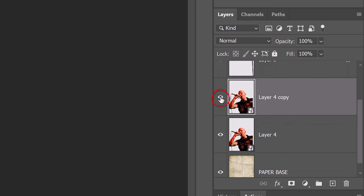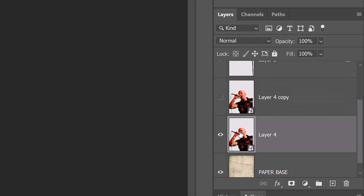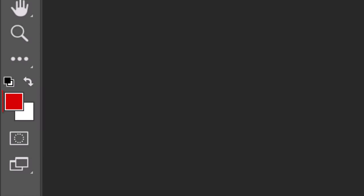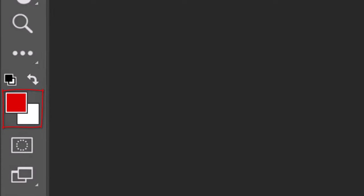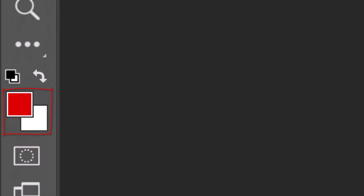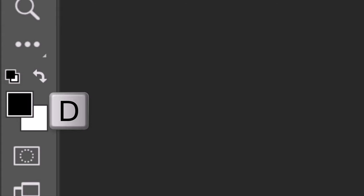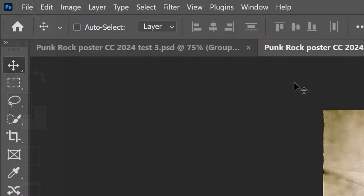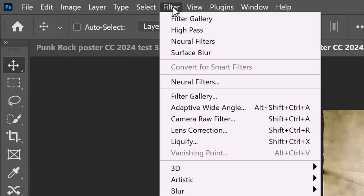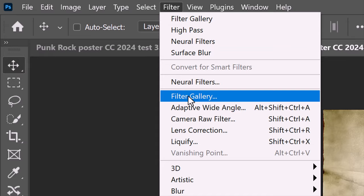Hide the copy and make the original active. Before we add filters to it, let's check our foreground and background colors. We want black to be our foreground color and white to be our background color. If they aren't, press D on your keyboard to revert them to their default colors. Go to Filter and Filter Gallery.